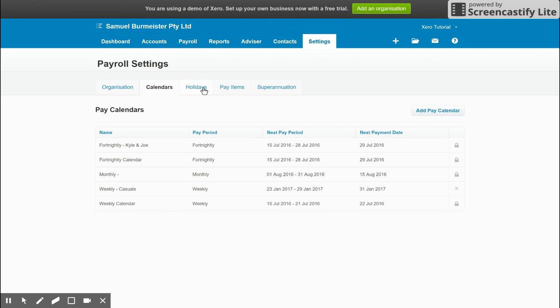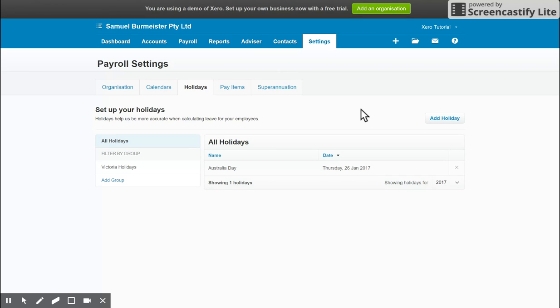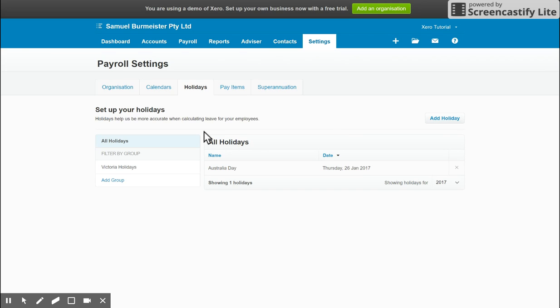Next up, we have the Holidays tab. So holidays are pretty straightforward. Xero uses its own holidays linked in from basically the different state governments to show when there's a public holiday at play. So if you have an employee who wants to take a week's leave, if they have a holiday, a public holiday during that time, and you've linked the holidays for their state under the employee card,